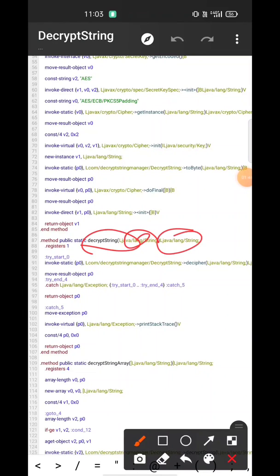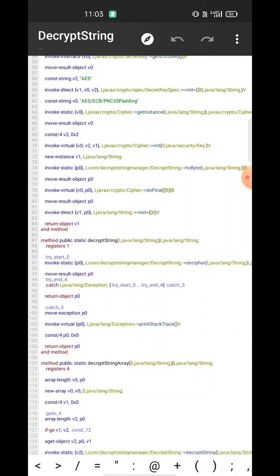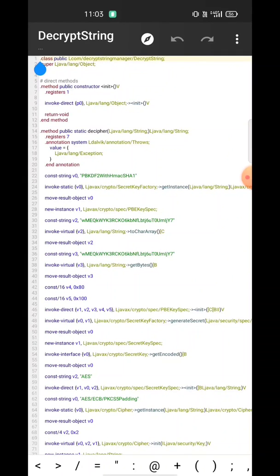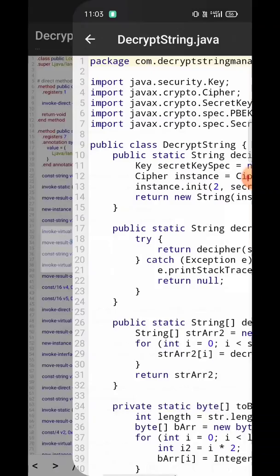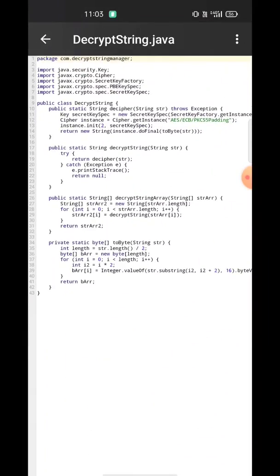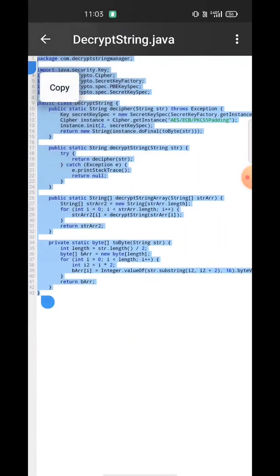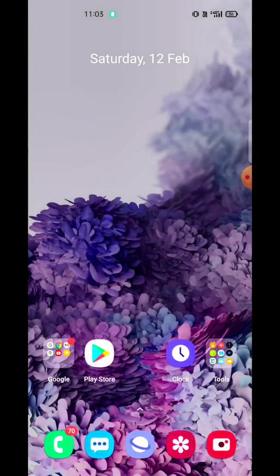It is passing through this function and returning the decrypted value. What we require first is the Java code for this. So I'm going to convert this decrypt_string algorithm class into Java code. You can see I have converted it to Java code, so I'll just copy it.